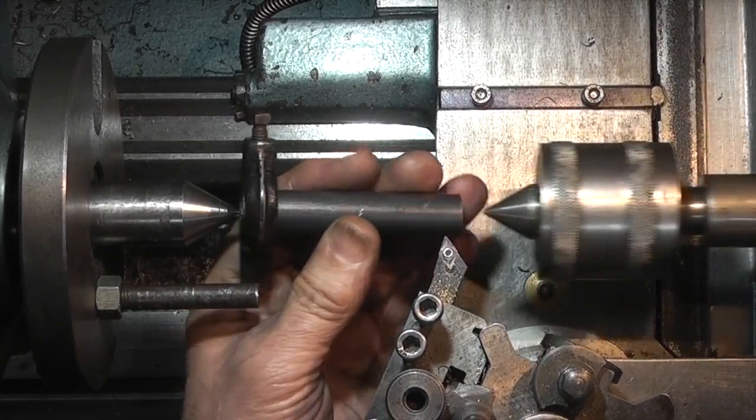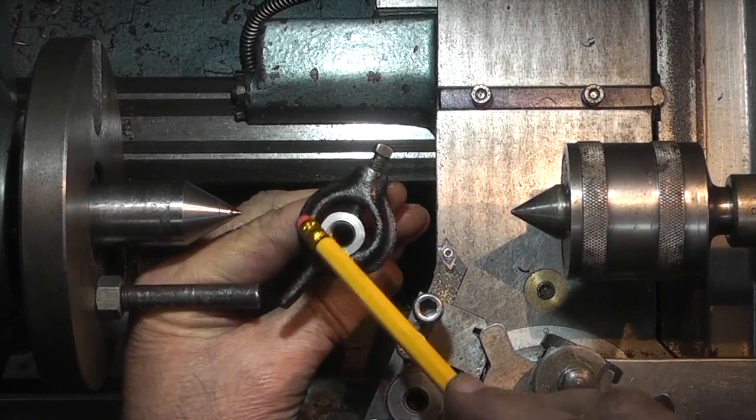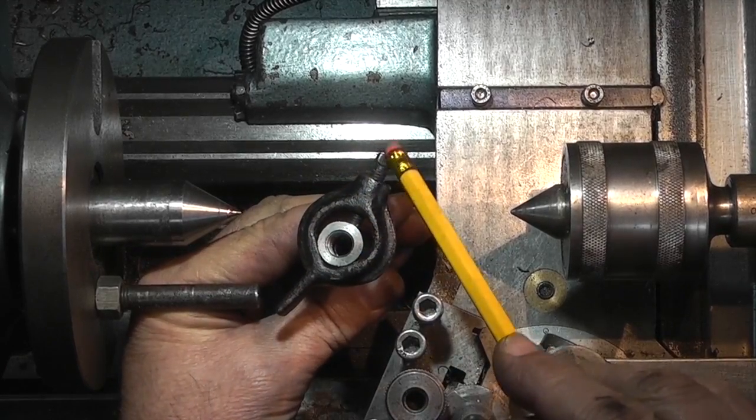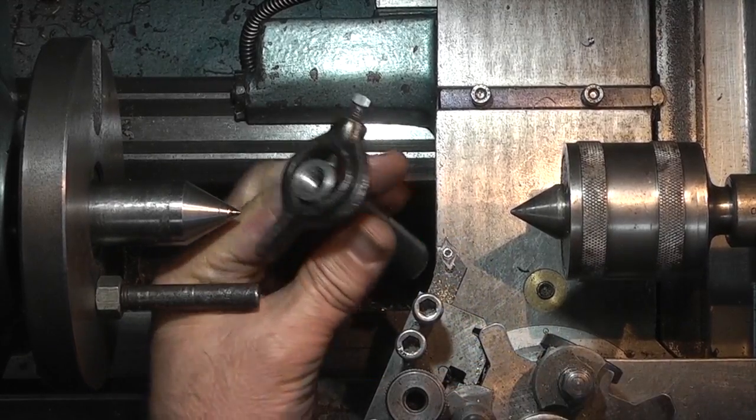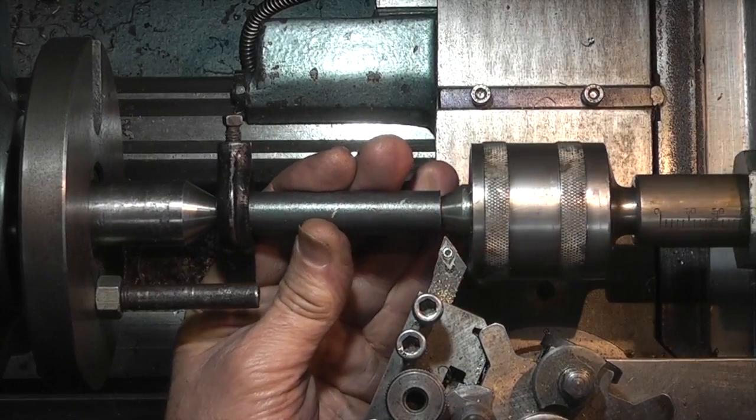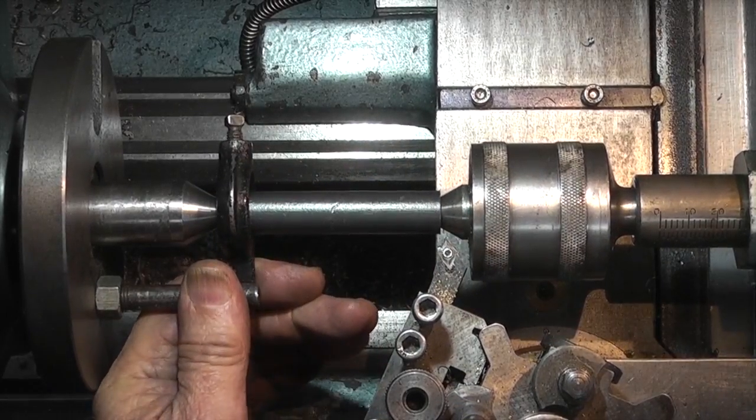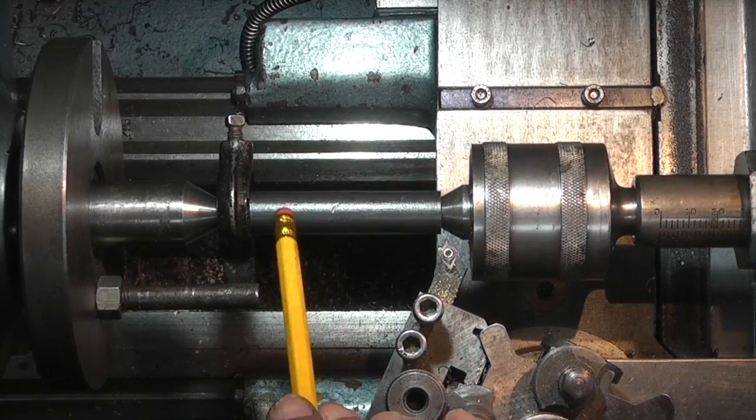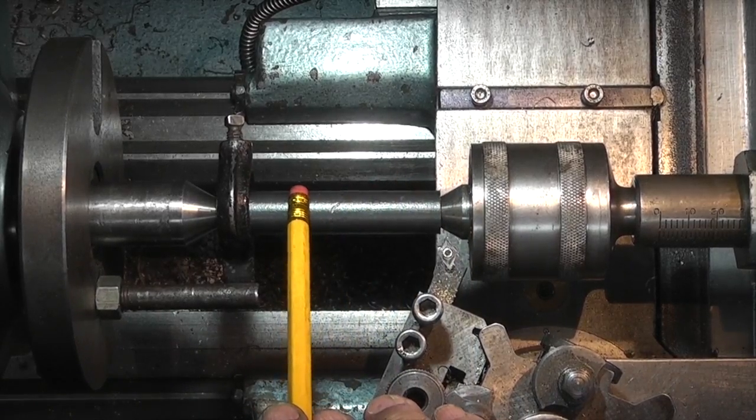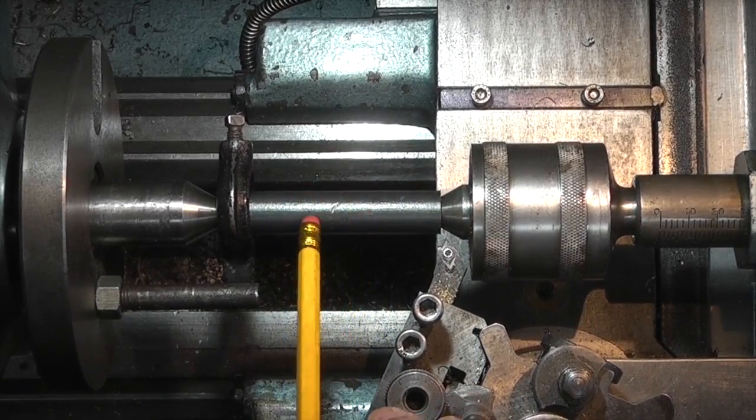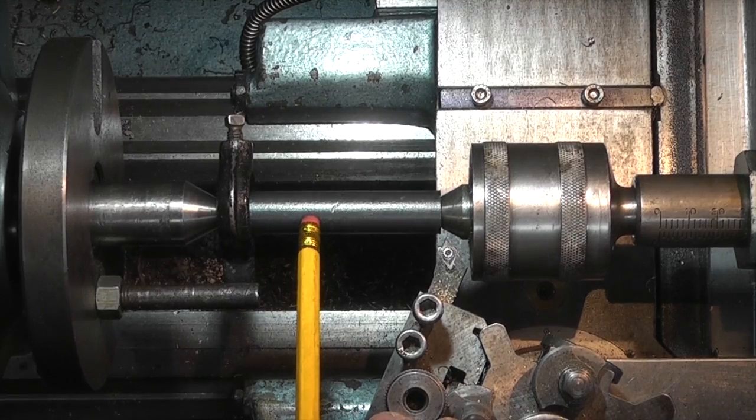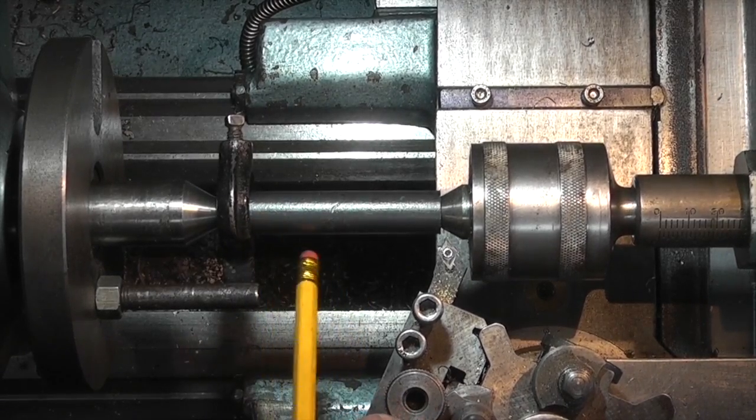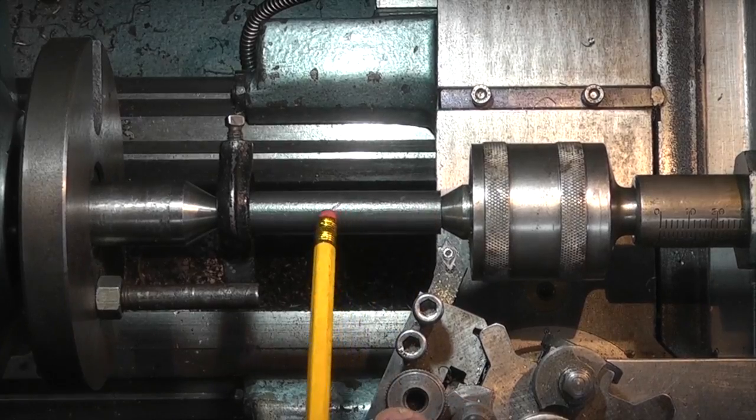This is just the driving dog which is clamped on. So what I want to do is machine most of this down to 14mm and then turn it round and then just blend the other side into it.